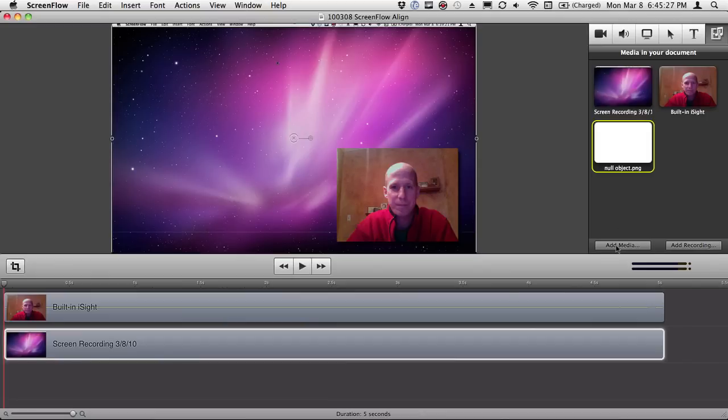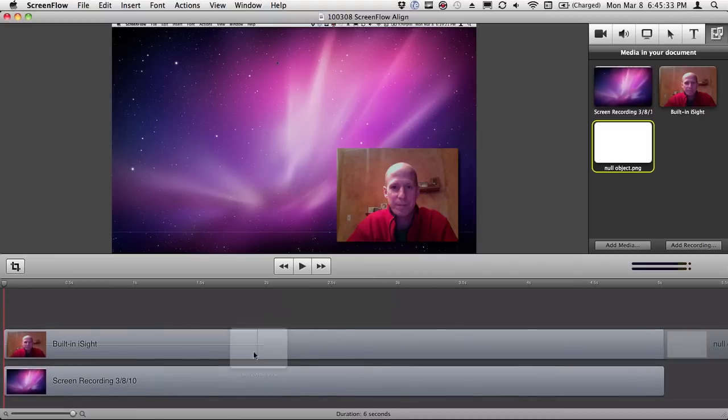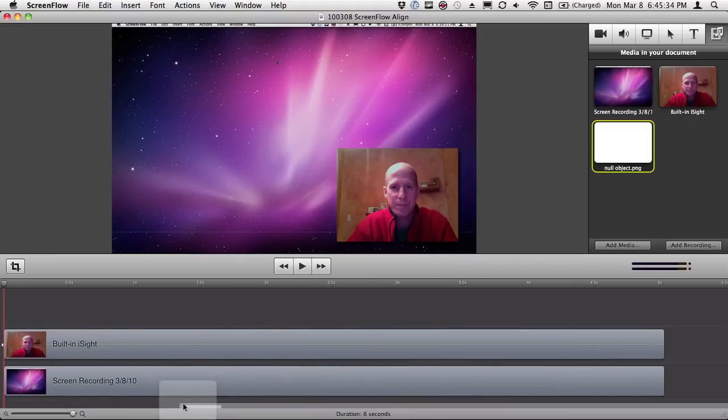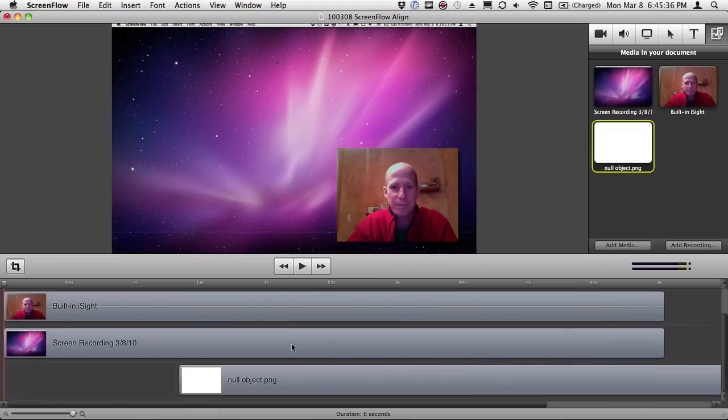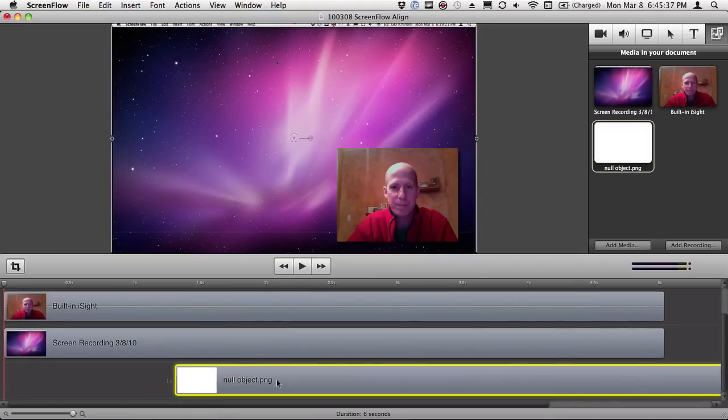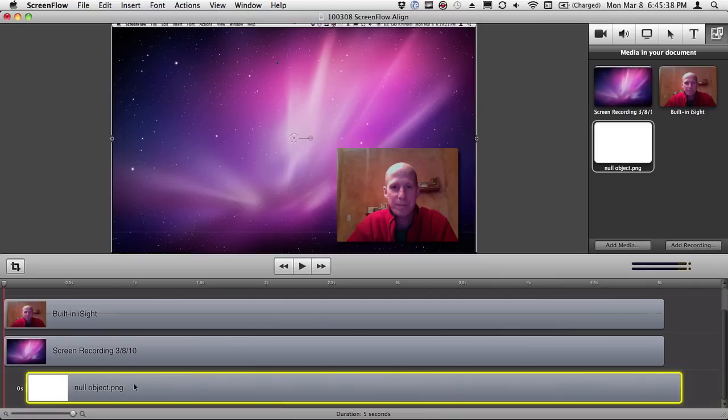Now you get it in there by hitting add media or you can just drag it in from the finder. And I'm going to take that null object, I'm going to click on it and I'm going to bring it right down underneath my screen track. I'm just going to drop it right under there.